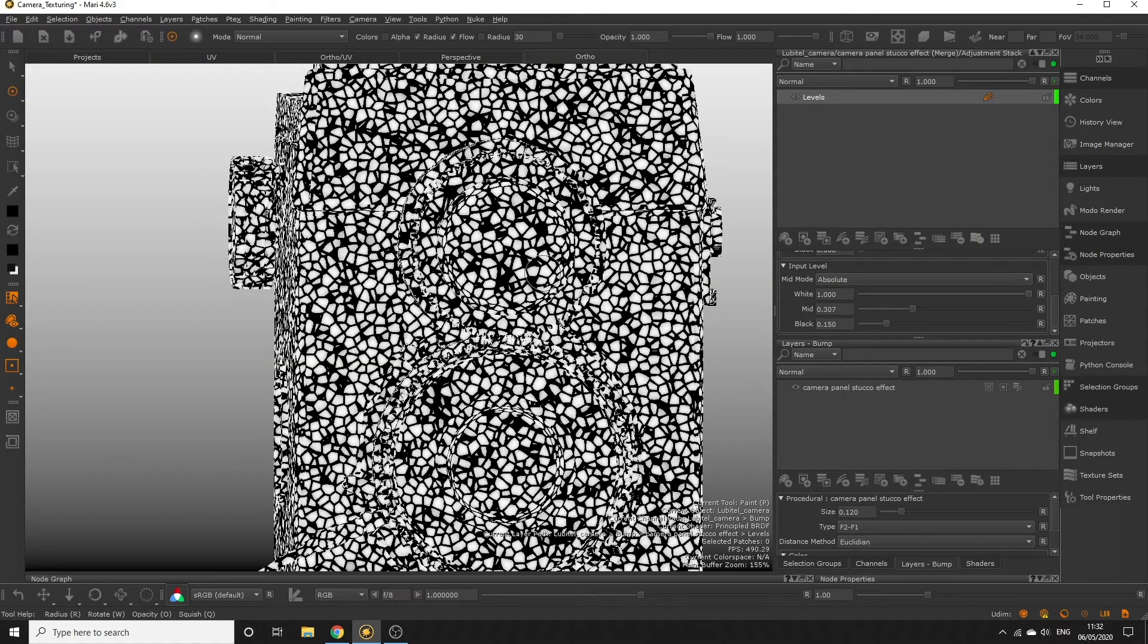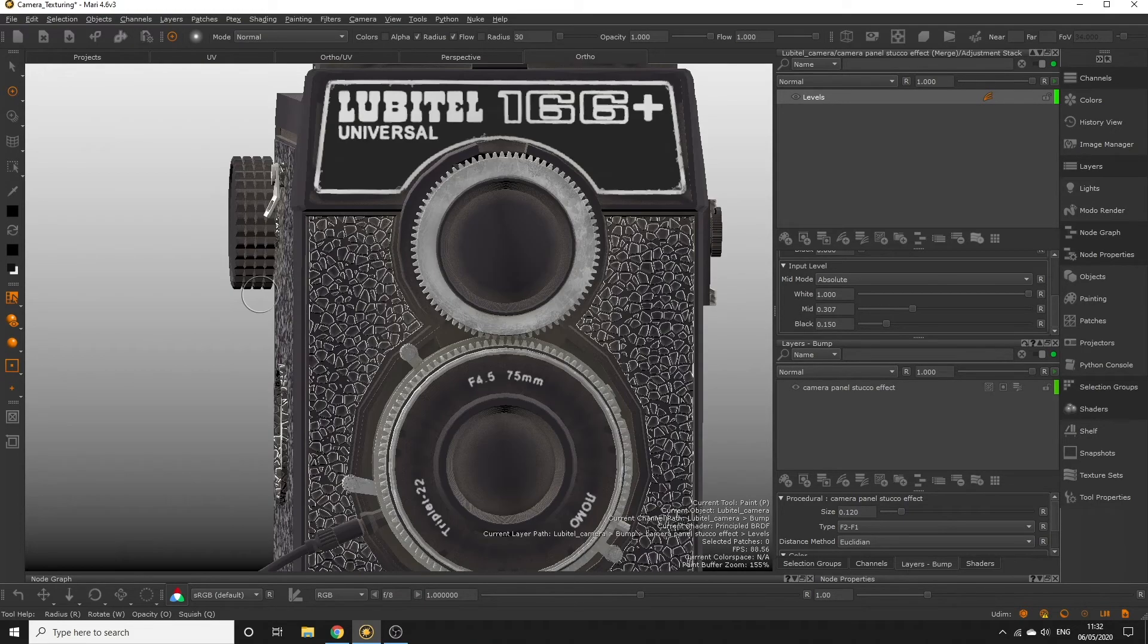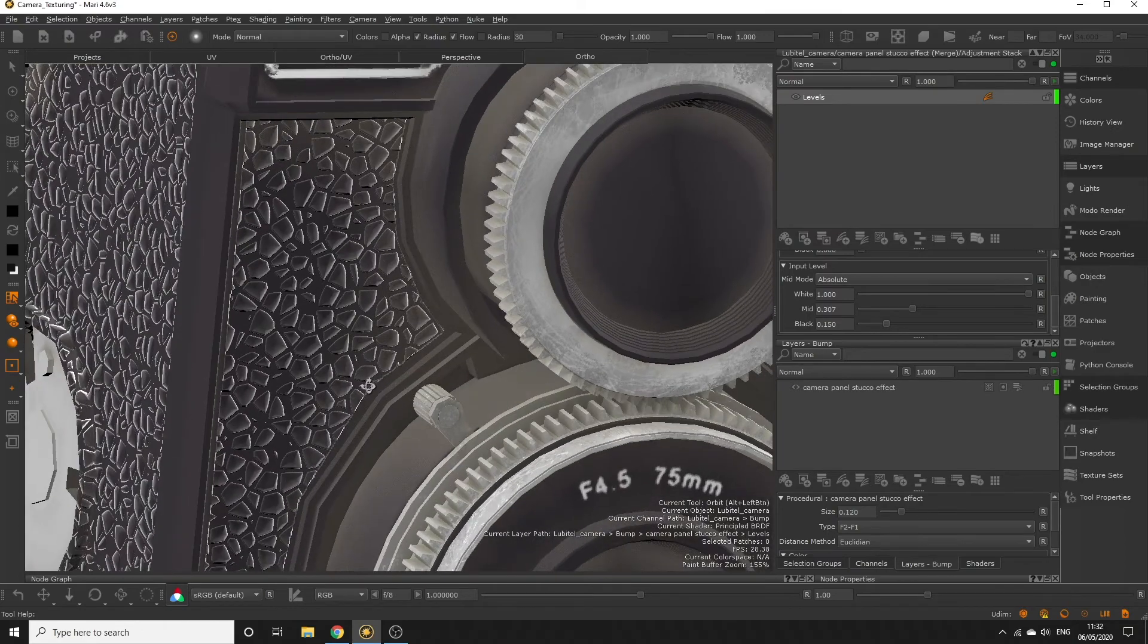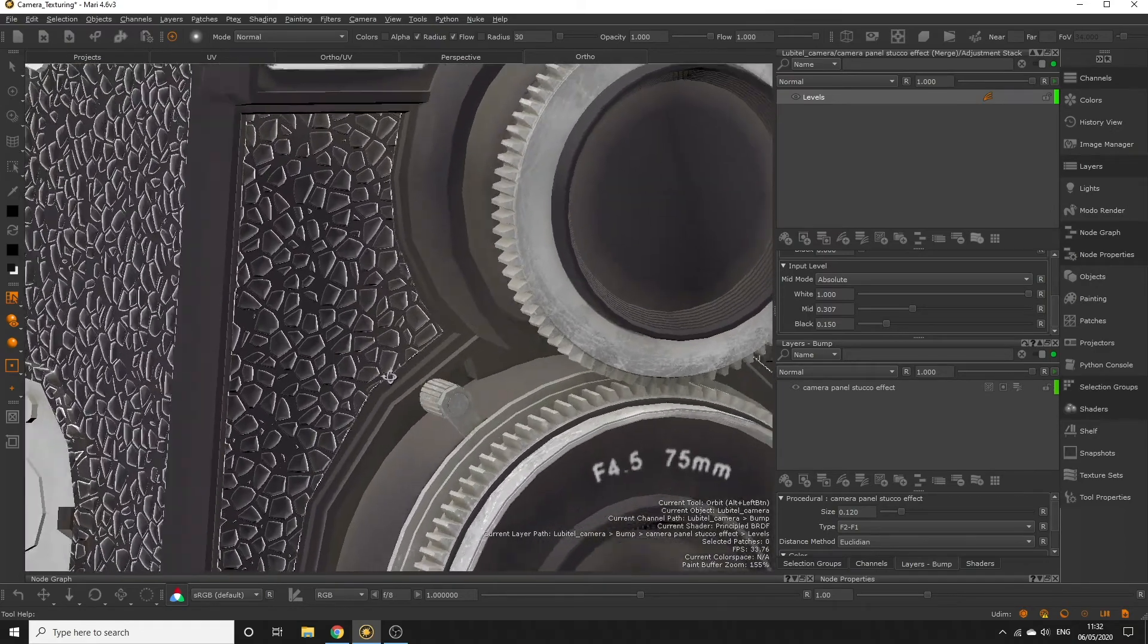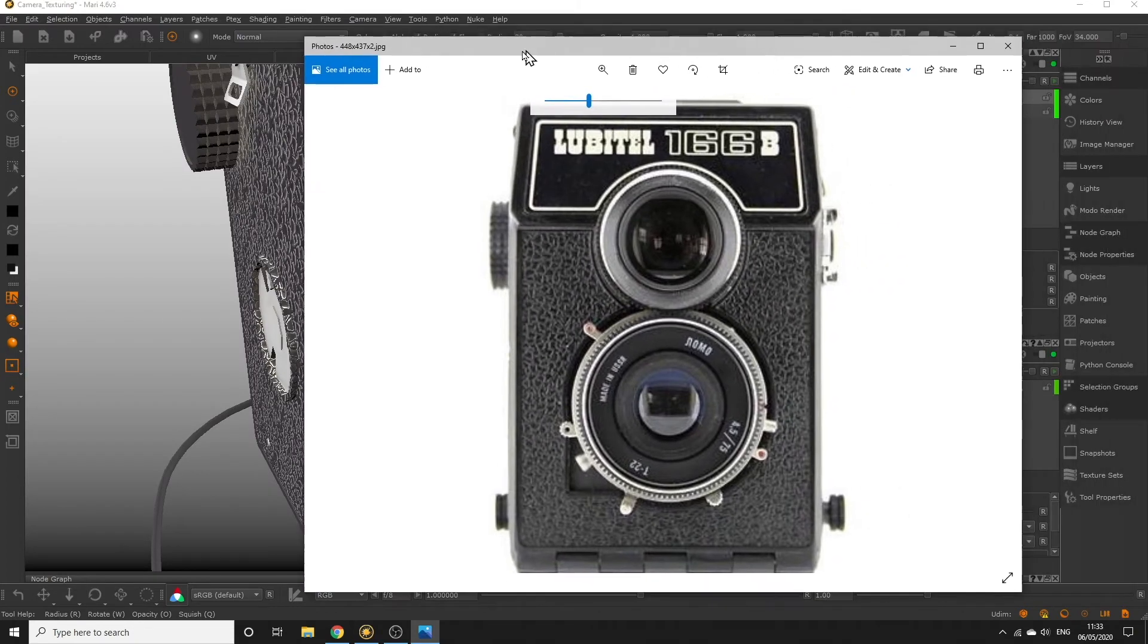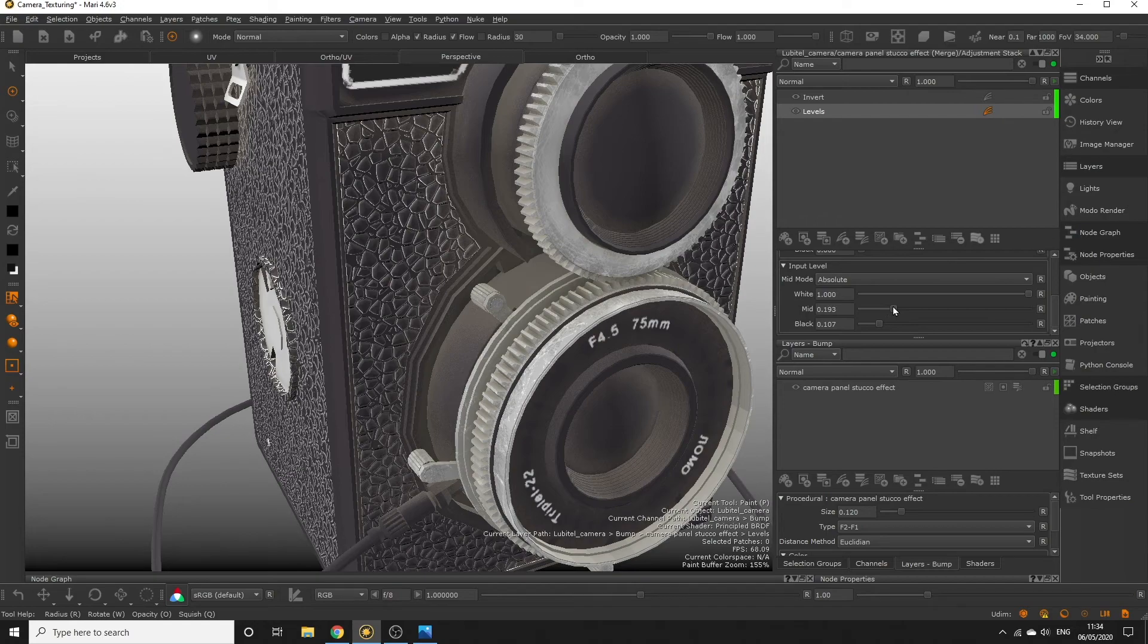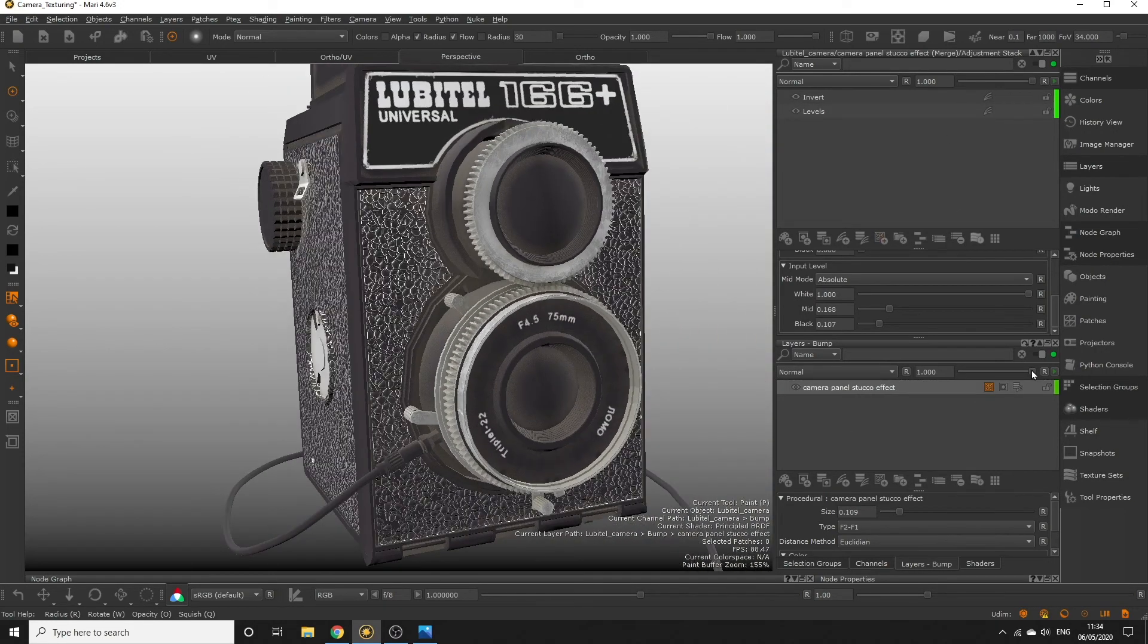I'm switching back to the principled BRDF shader to check how my bump is looking and I think it's looking pretty good. Remember to double check against your references and adjust your procedural layers and adjustment layers as necessary. You can also use the opacity slider on the stucco layer to reduce the effect if you feel like it's a bit too intense.